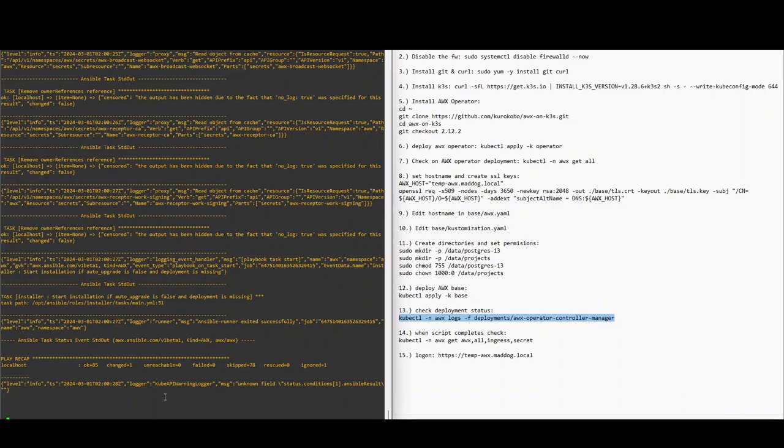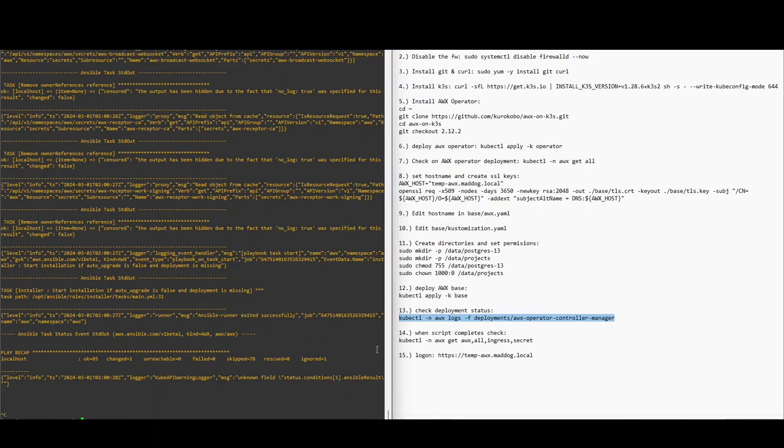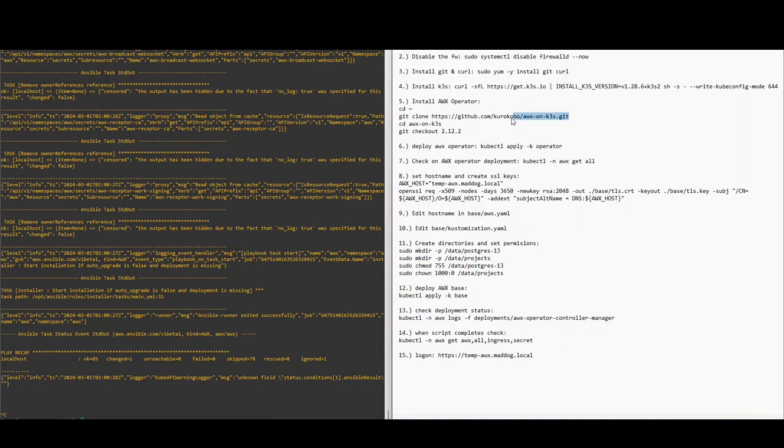So I'm going to control-C out of here, and I forgot to mention earlier this is a huge thanks to Kurokobo's AWX GitHub. He makes this all possible, so if you go on to GitHub give him a star for that project.